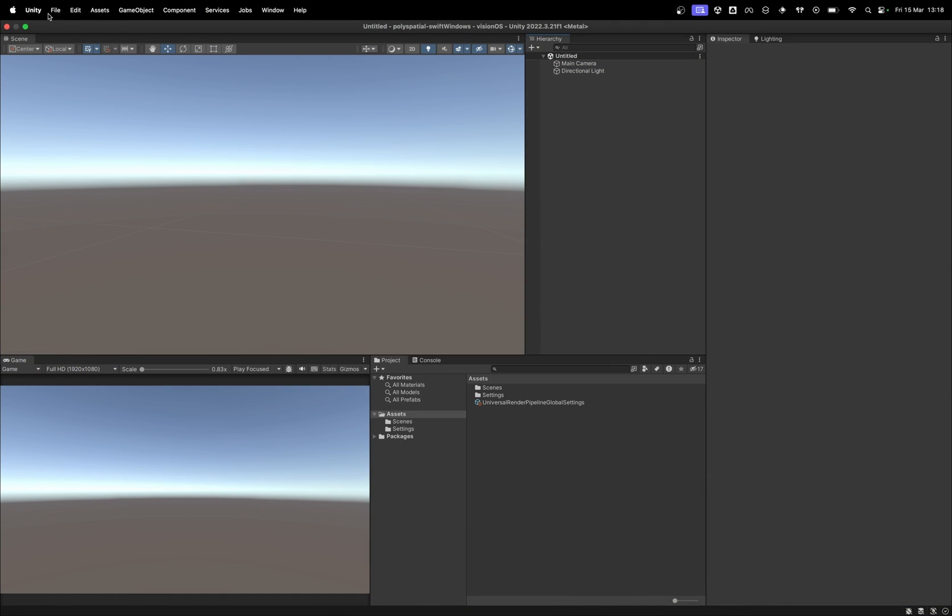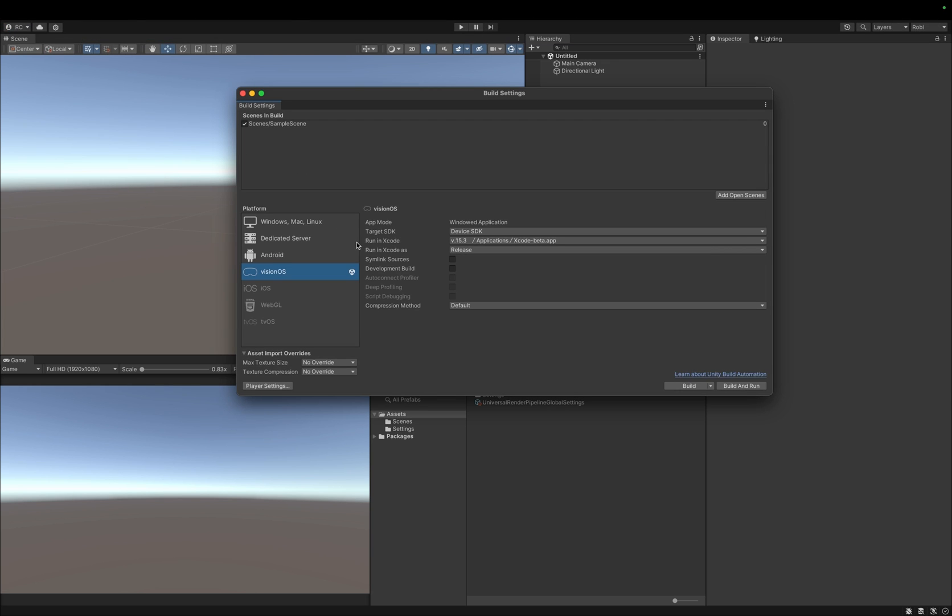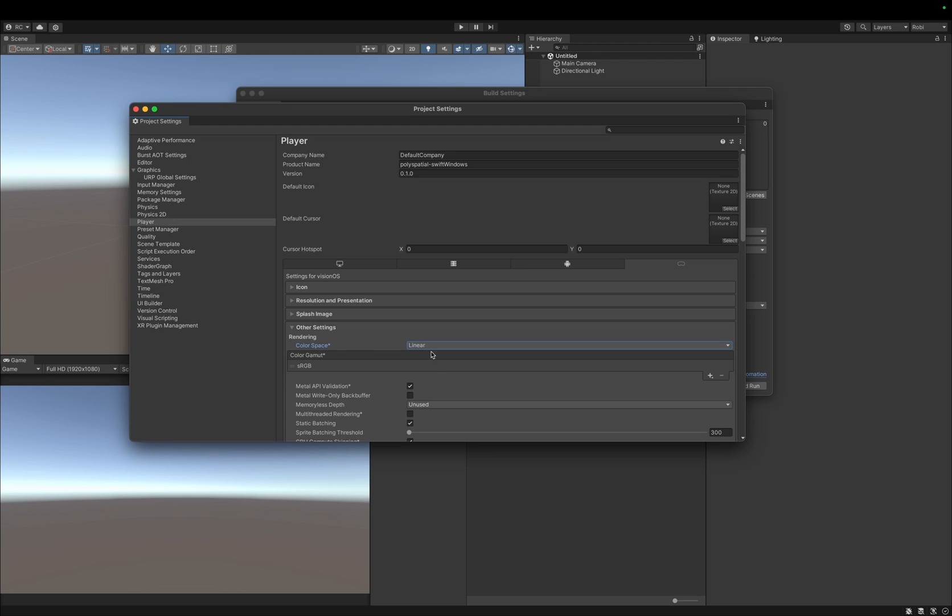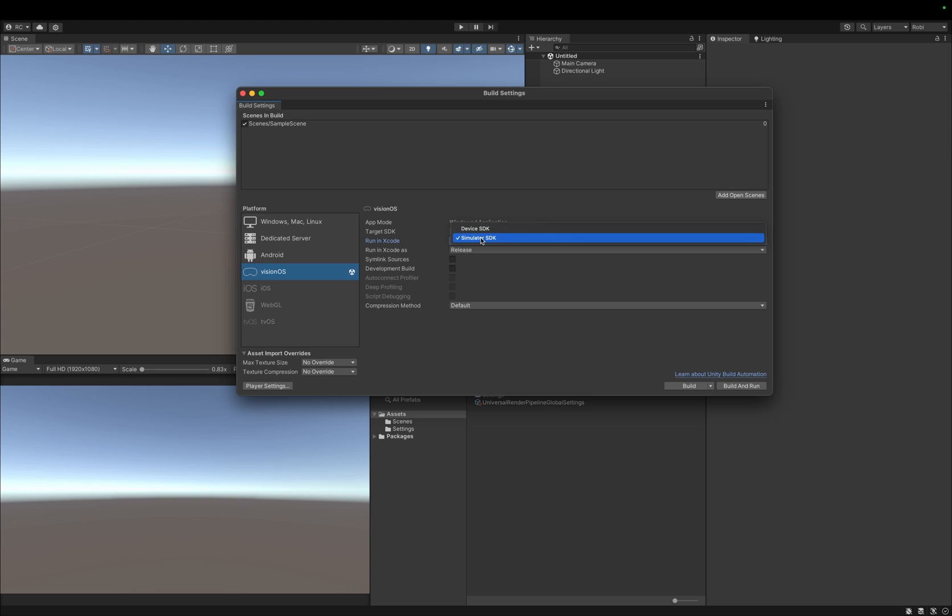Great, now with our new URP project open, let's quickly go through the setup. Firstly, let's just make sure our platform is on VisionOS, and then we also check that our project uses the linear color space. Either in the player settings or the build settings, we select either the device SDK or the simulator SDK in order to target the appropriate environment. For me, this will be the simulator SDK since I don't have an Apple Vision Pro yet.